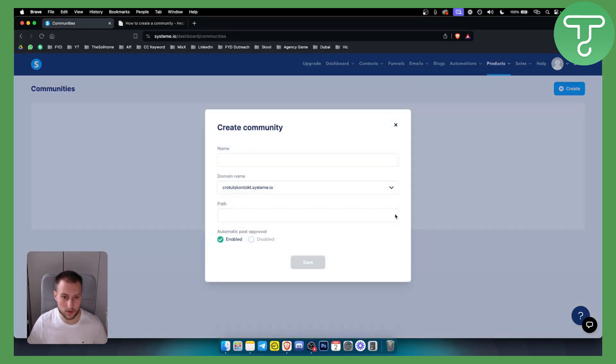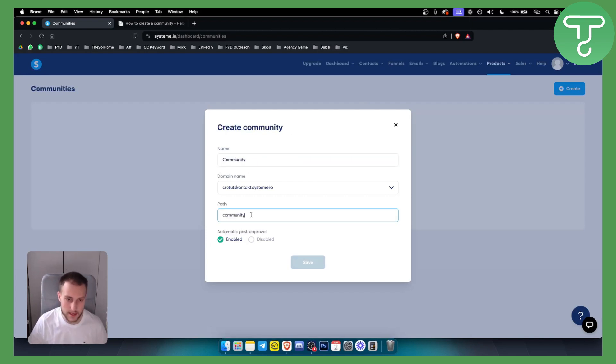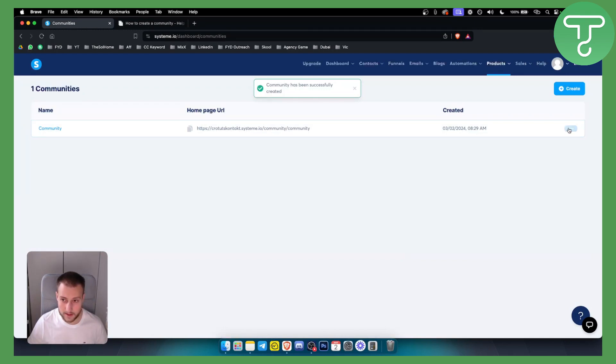Here you can create a community. So let's say our community will just be called community. The path is just community. Let's just hit save here. And as you can see, this is basically the community.